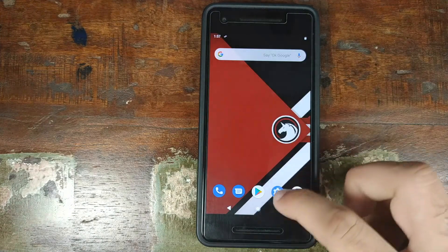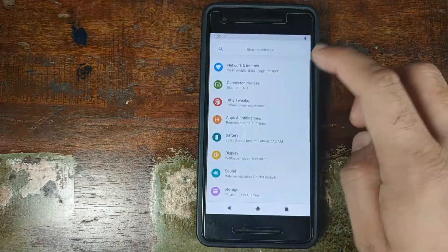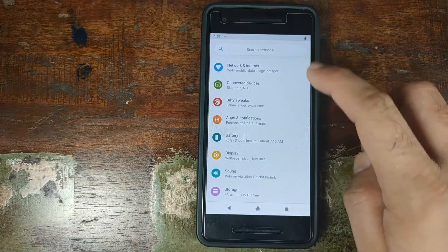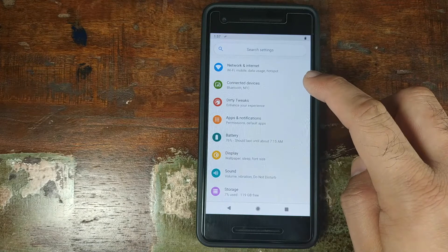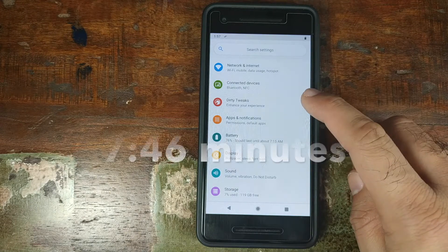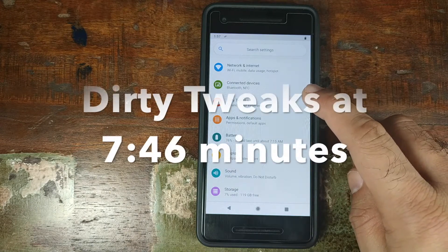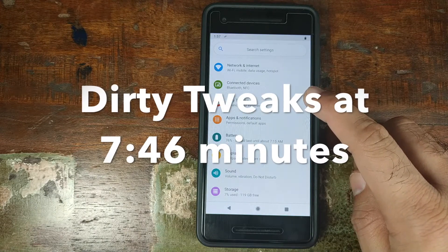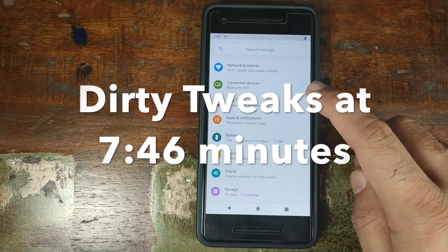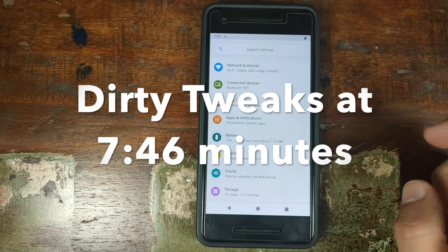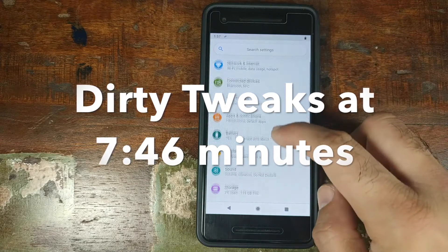Let us go into settings. Nothing much to talk about in Network and Internet and Connected Devices. Dirty Tweaks is where you have all the customizations by Dirty Unicorns — we'll talk about that later.